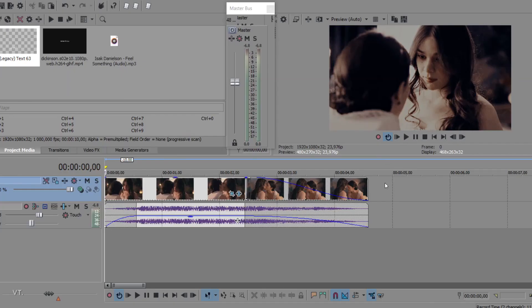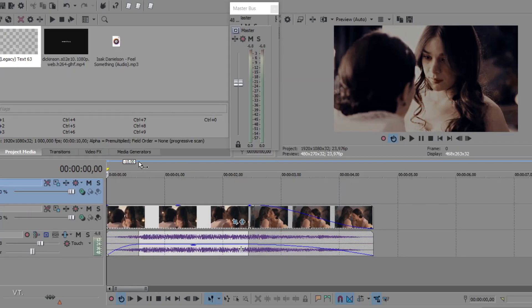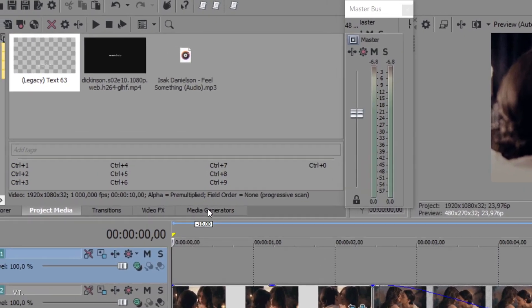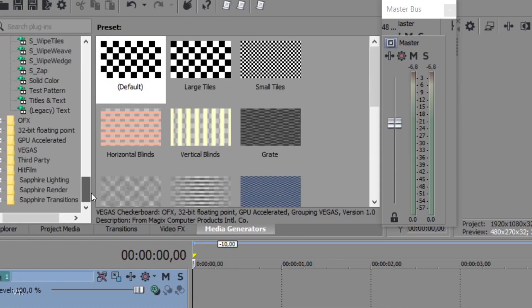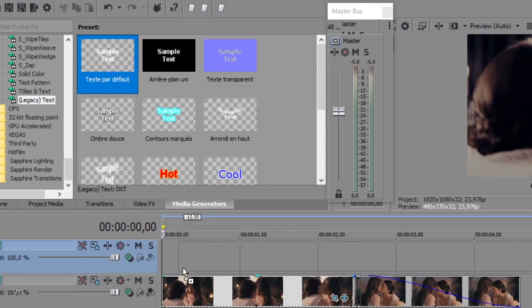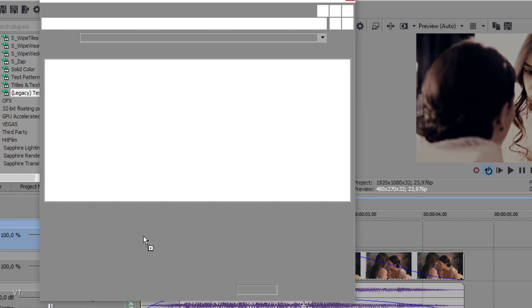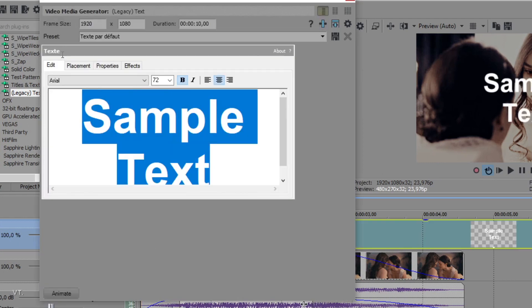The first thing you want to do is create a new video track, then go to the media generators tab and search for legacy text. I'm gonna drag the default text on the timeline and type my lyrics.